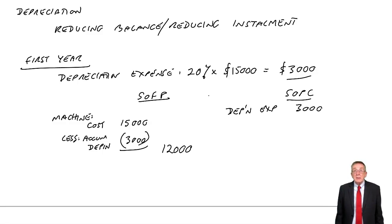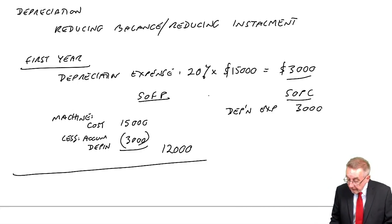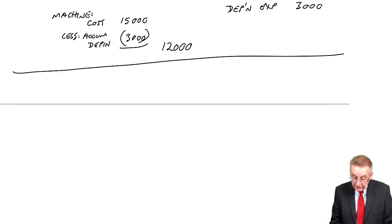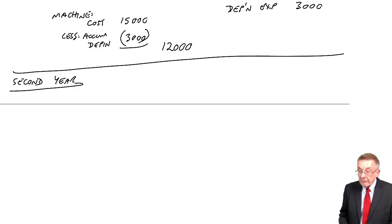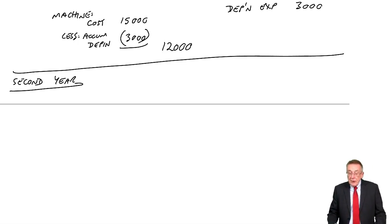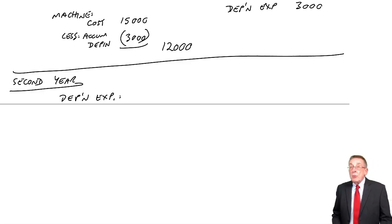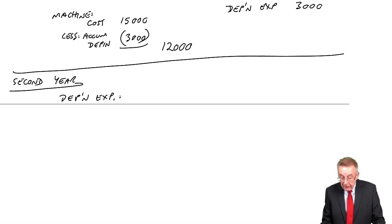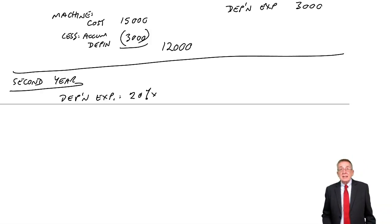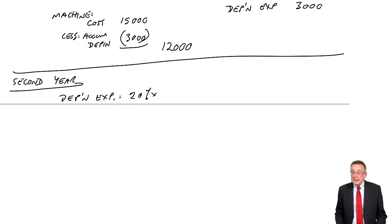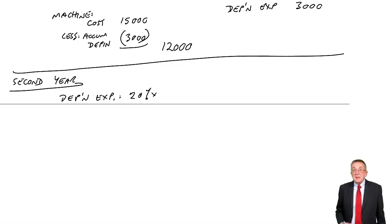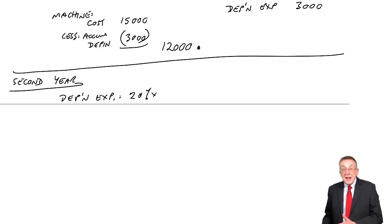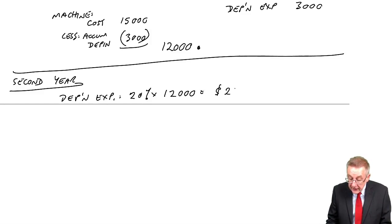I need to carry on to make it clear how this works. Assuming we've still got the machine, when we come to the second year, the depreciation expense. Well, we take the same percent each year. Here, it tells us it's 20%. But we take 20% of whatever the value now is of the machine. On our statement of financial position at the end of the first year, we reduced its value to 12. So on this approach, in the second year, we'll take 20% of 12,000, which is 2,400.